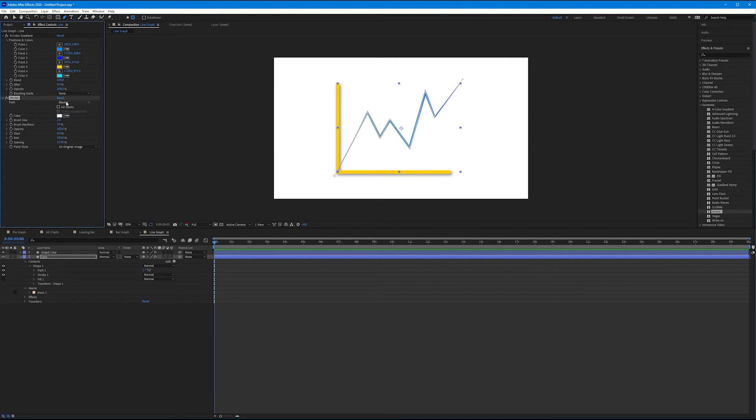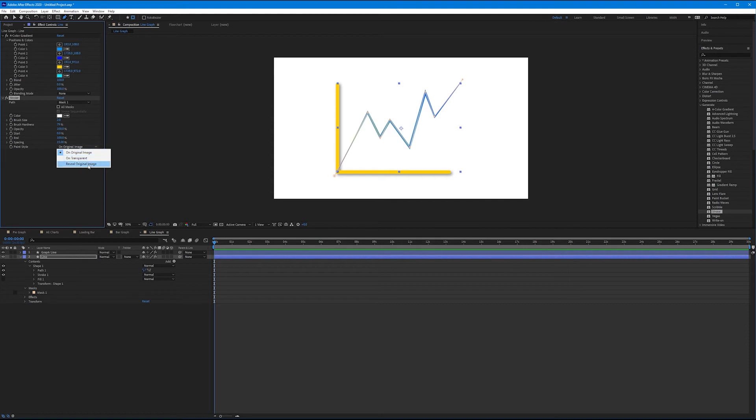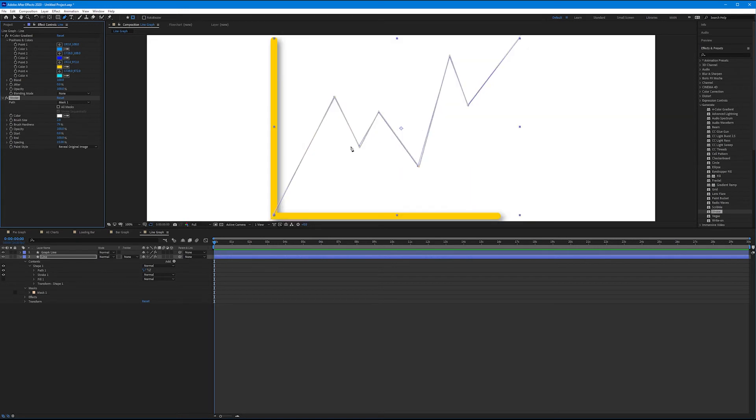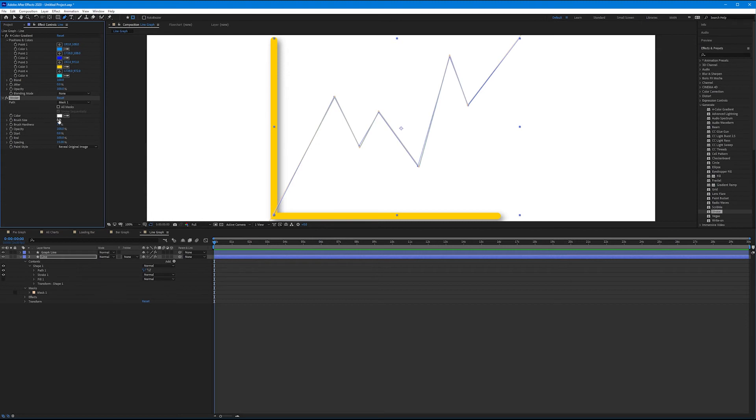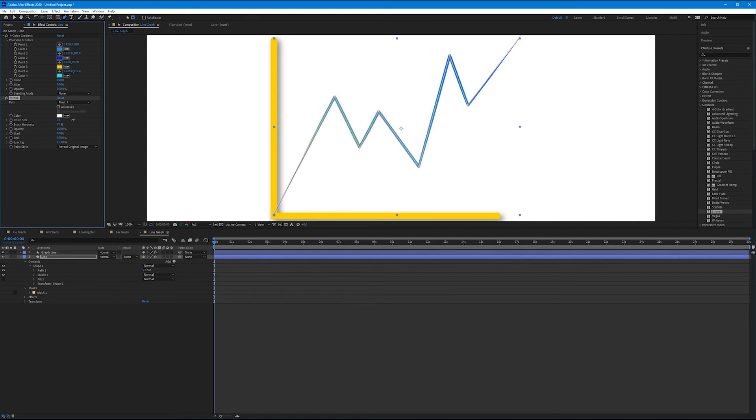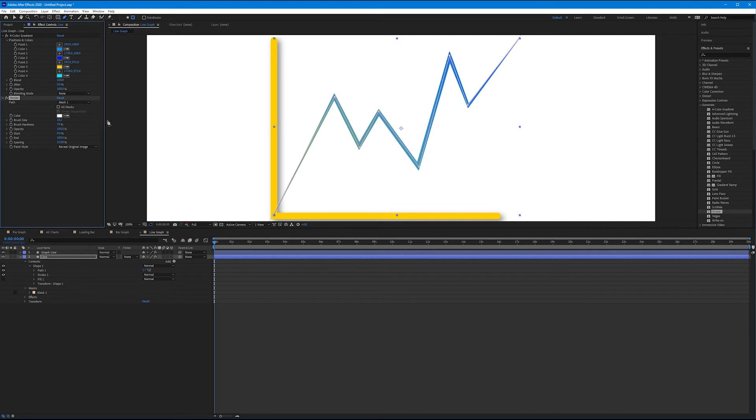Now we want to reveal this image across that mask line. So under here where it says paint style, change this from on original image to reveal original image. Now it's going to make it look like your line kind of disappears, but it's still there. That's because now these settings influence the way this looks. The brush size is how thick the line that reveals your underneath image is. Two pixels is pretty thin. Let's grab that and increase it until our graph looks normal. Around 20 pixels for me. Brush hardness, we can keep at 79%. And opacity, we can keep at 100%.